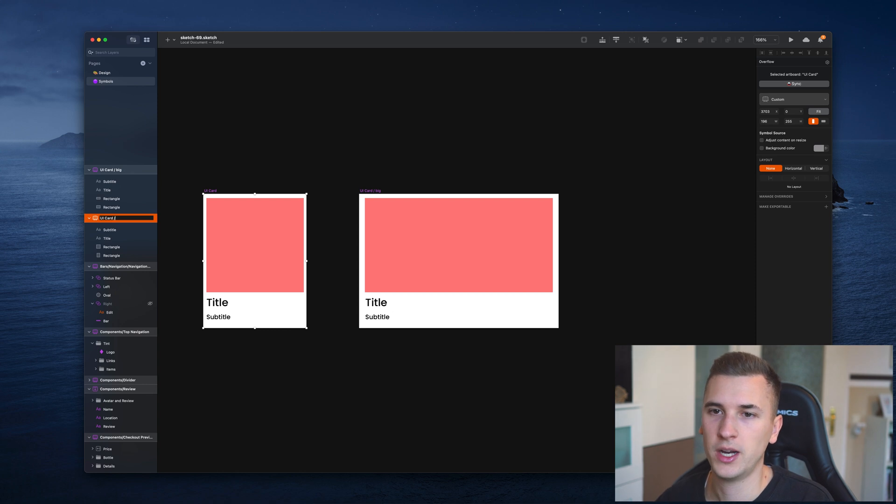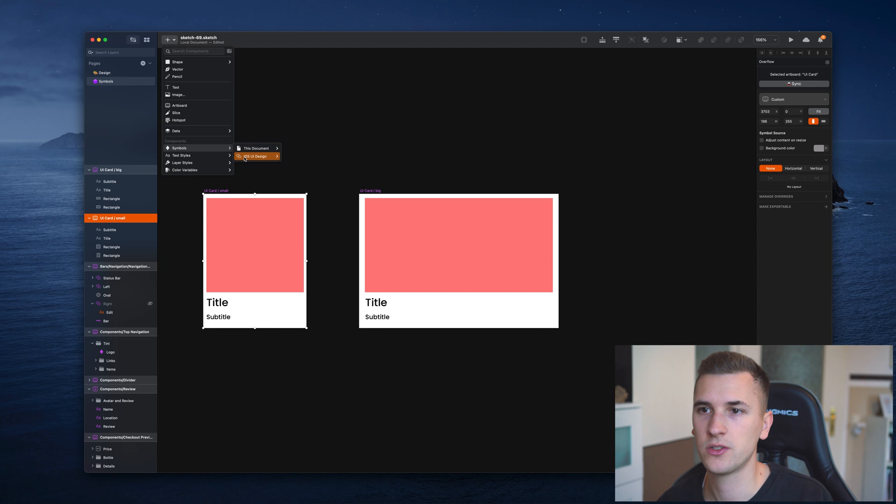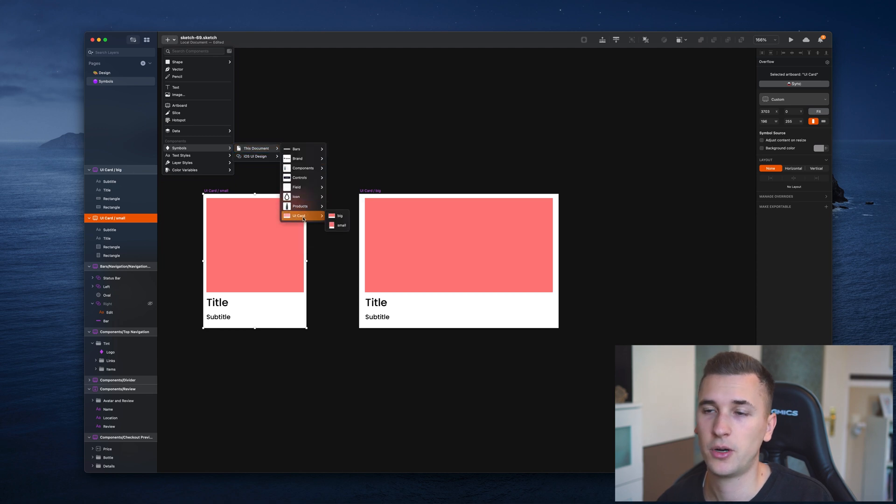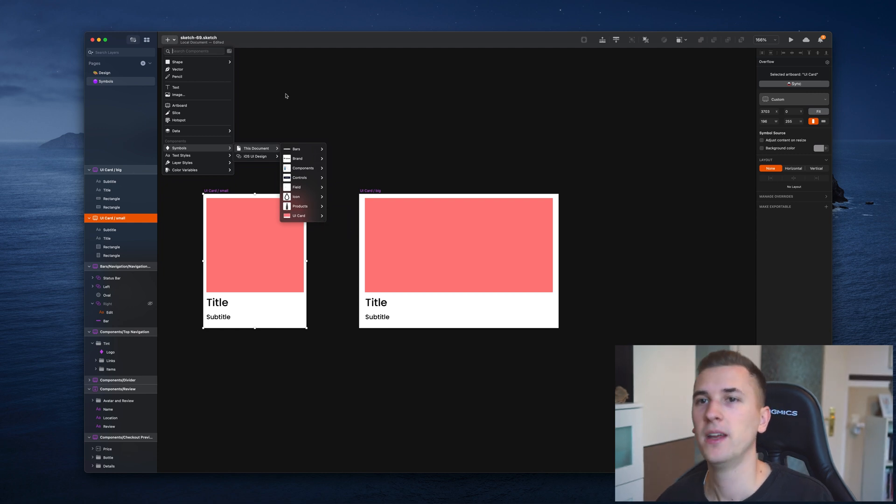If I now rename this to UI card slash small, you will notice that it's also now part of this sub menu. We can now distinguish between big and small.